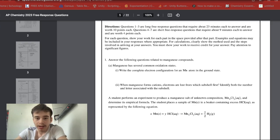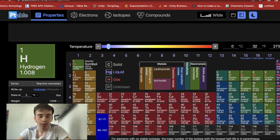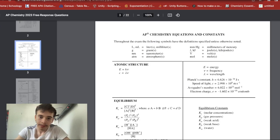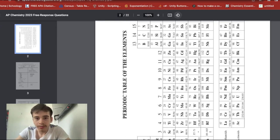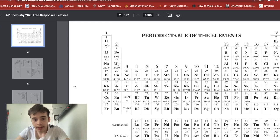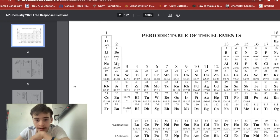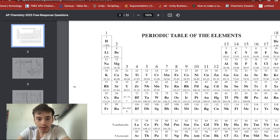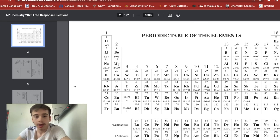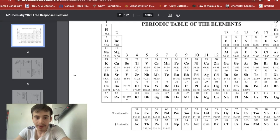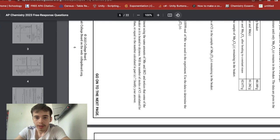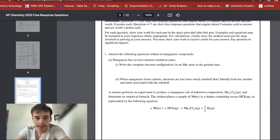Looking at manganese on the periodic table, we'll do 1s² 2s² 2p⁶ 3s² 3p⁶ 4s² and then 3d — 1, 2, 3, 4, 5 — so 3d⁵. The last two subshells are 4s² 3d⁵. That's the answer right there.